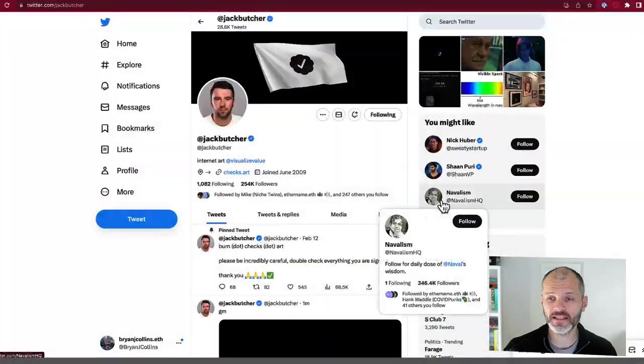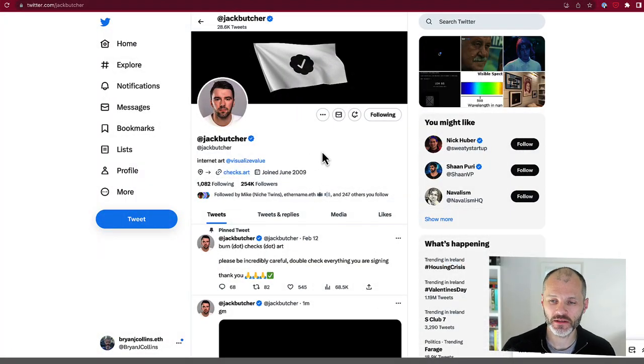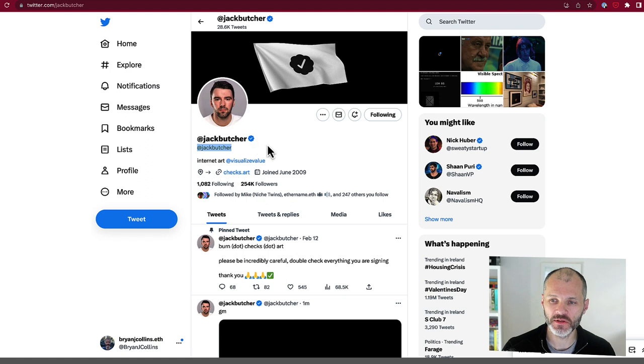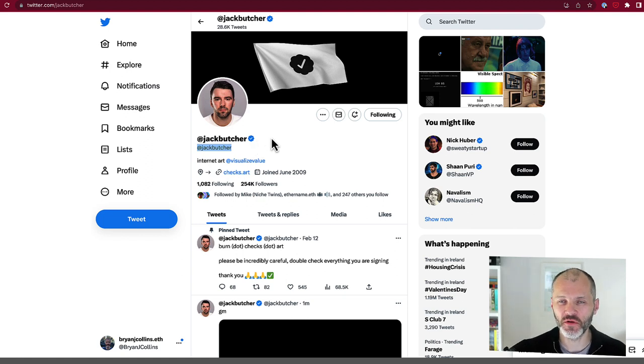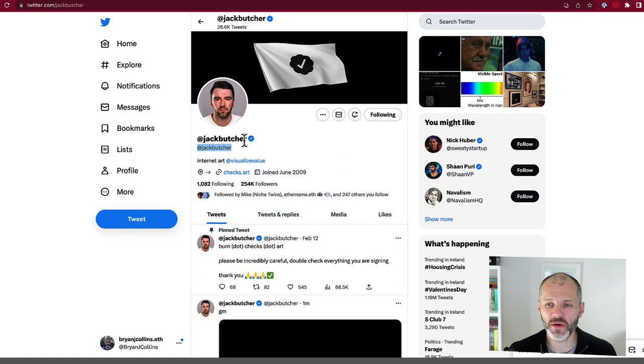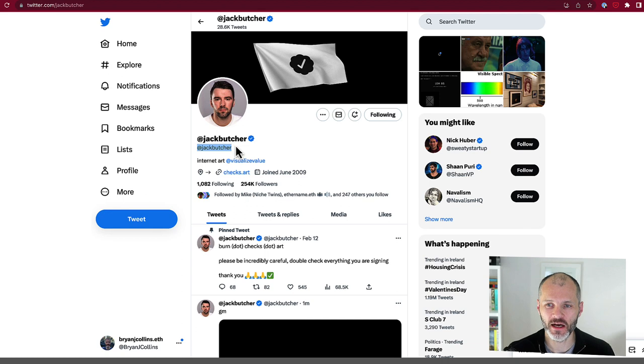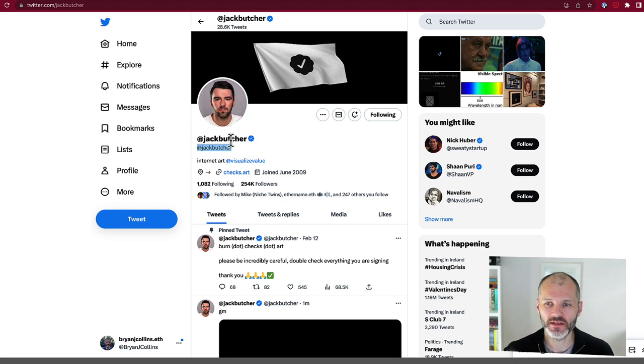If you spend any time on Twitter, then you've undoubtedly come across thought leaders who were awarded a blue tick mark to certify that they knew what they were talking about. Then Elon Musk took over Twitter and people were able to buy these tick marks. So that changed our ability to trust what people were saying on Twitter. This is a concept that Jack wanted to play with, with the creation of Checks.